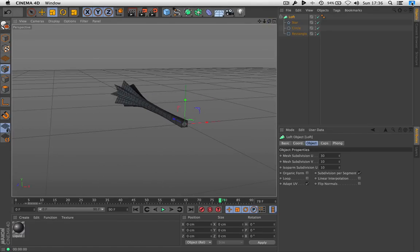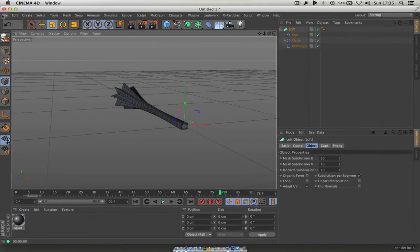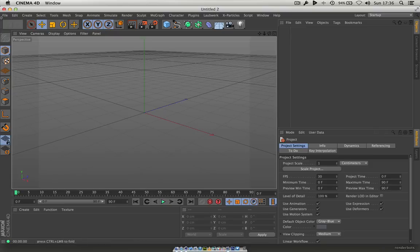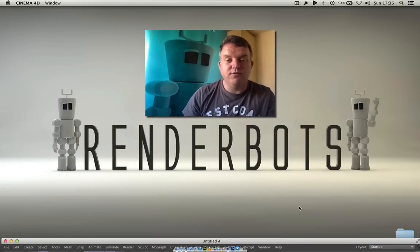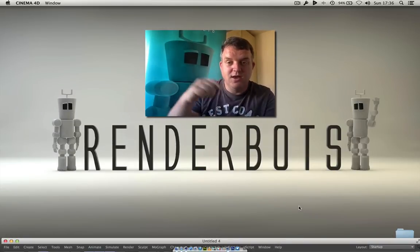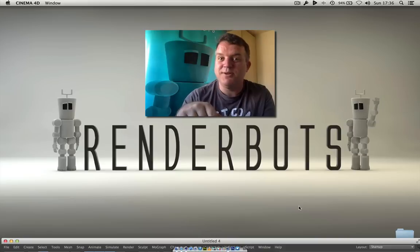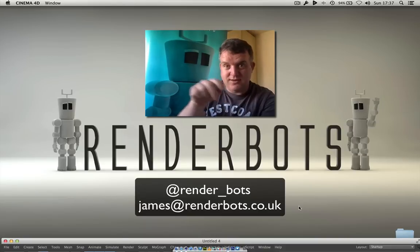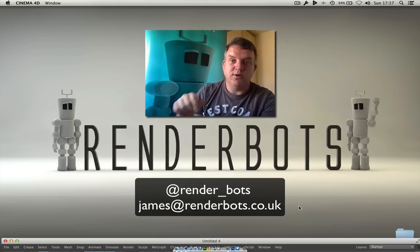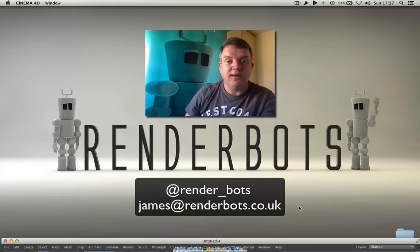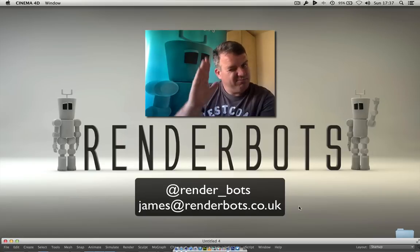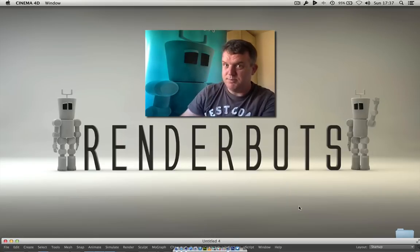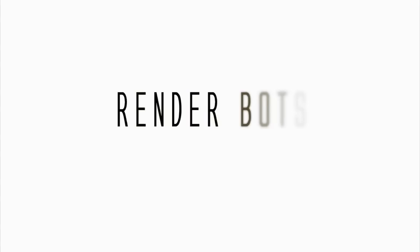Okay guys, I hope you enjoyed that. It's been a while since I've been on YouTube — I do appreciate all your comments and subscriptions. Thank you so much. As always, you can follow me on Twitter at render_underscore_bots, or email me at james@renderbots.co.uk. Until next time, happy rendering guys. Take care. Bye-bye.